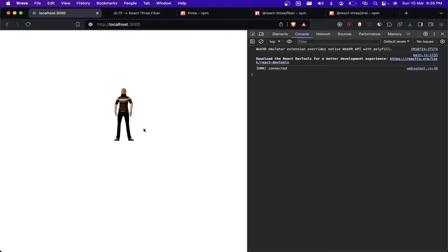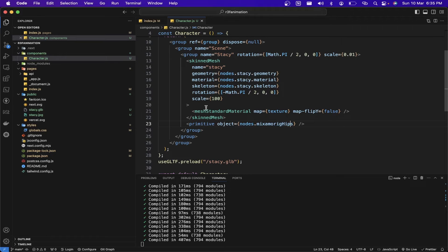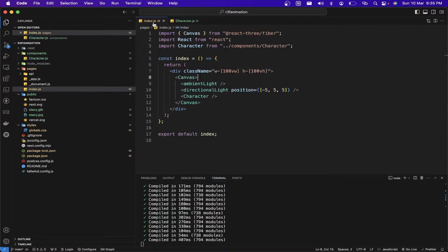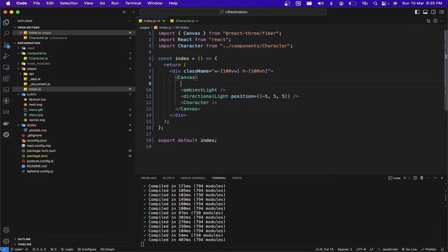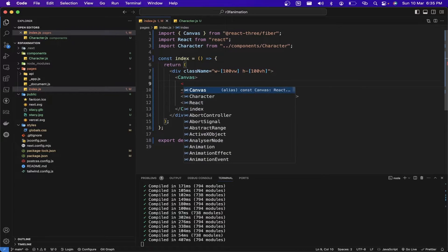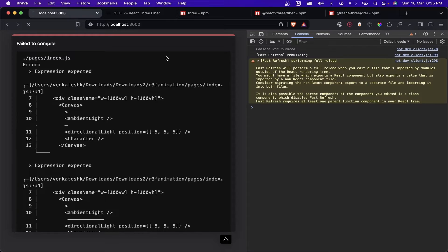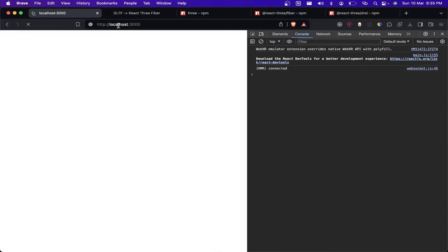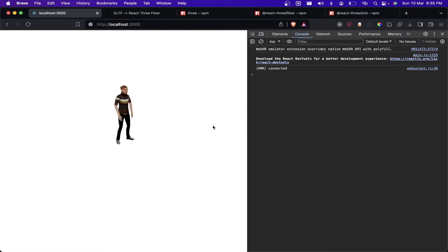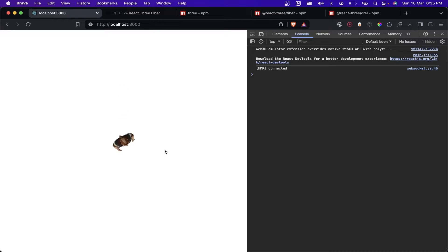The texture is now correctly loaded on the GLB. Let me add OrbitControls for moving the camera, so we can move around the GLB model.